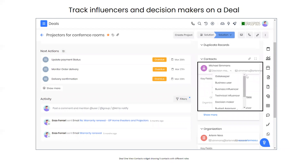After the demo, objections will come up. One common situation is that a contact mentions they're not the best person to talk to in the organization. When creating contacts, you can set their role — marking someone as a decision maker ahead of time — so you can quickly see in the contact record related to the deal who you should be speaking with. For example, you'll know Michael Simmons is the one needed to move the deal forward.